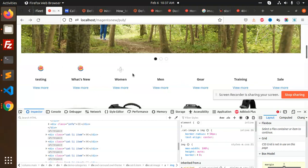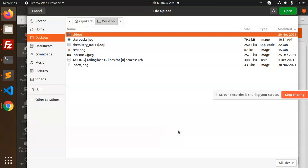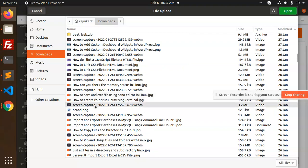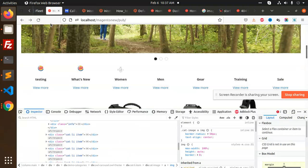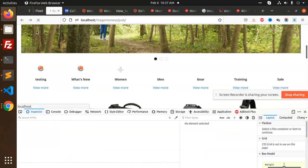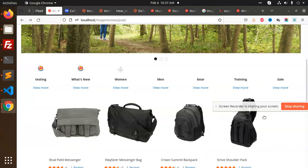Now it's looking nicer. You can add the same images for other categories. One is not showing — let's check. I have the logo in the download section. We can flush the cache, or we can deploy the content and then it will automatically appear. This is how we can design full-fledged image categories on Magento.